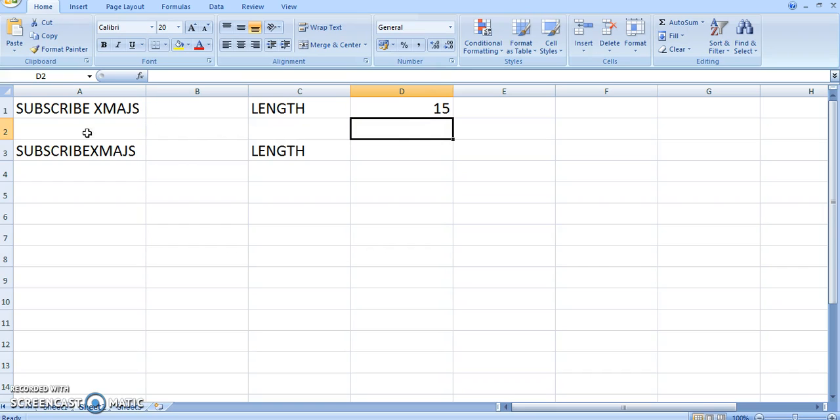So it gives you the number of characters which are there in the given string. We can check it: it's one, two, three, four, five, six, seven, eight, nine, ten. It also counts the space: eleven, twelve, thirteen, fourteen, and fifteen.